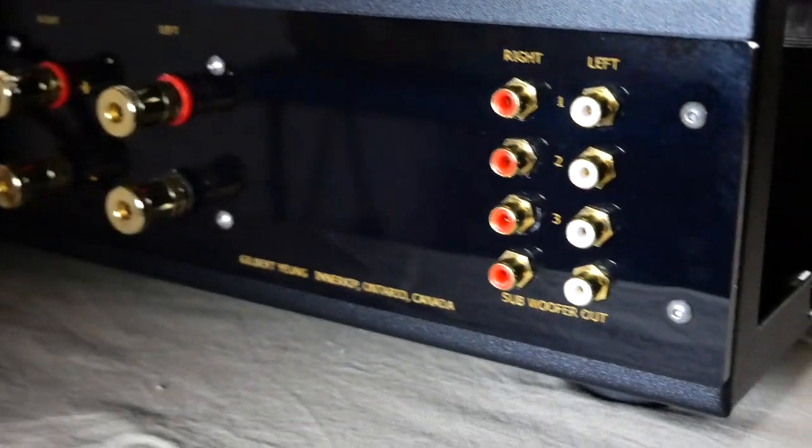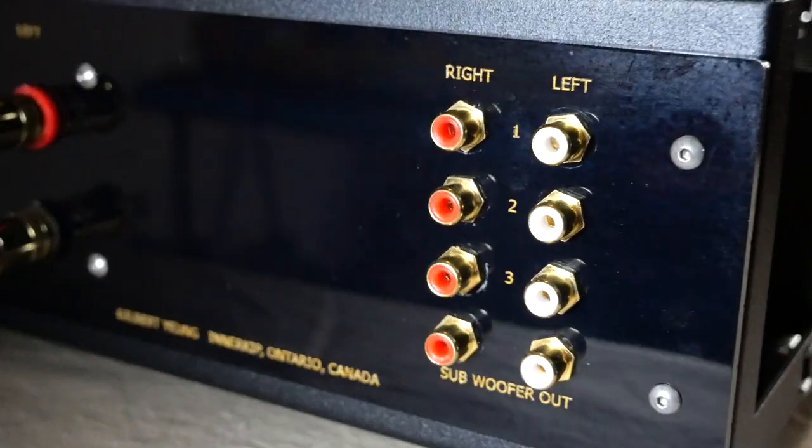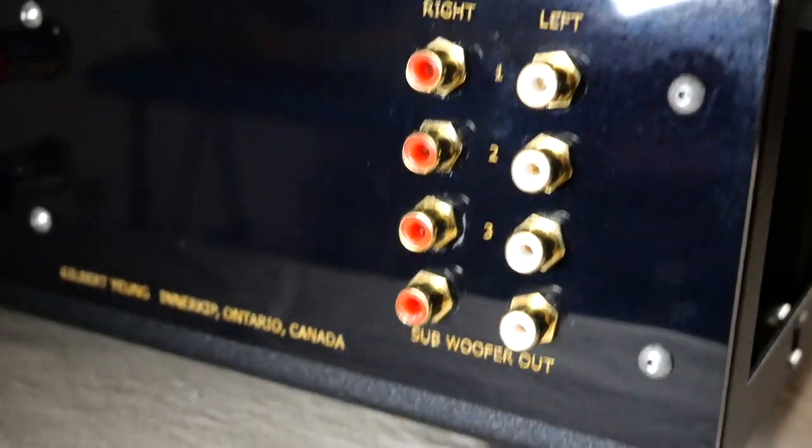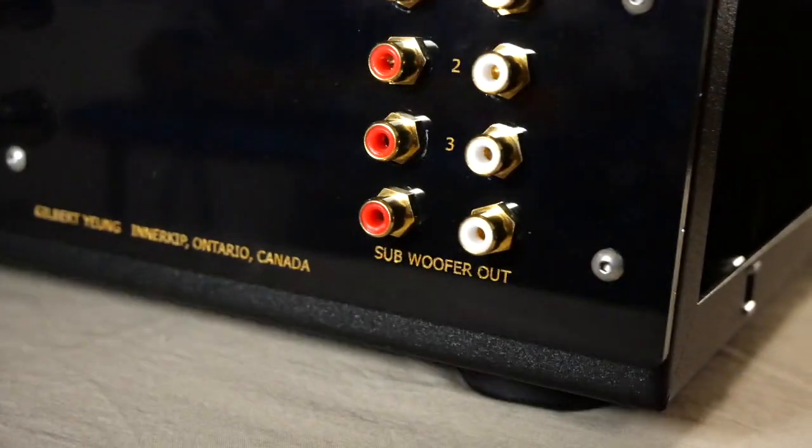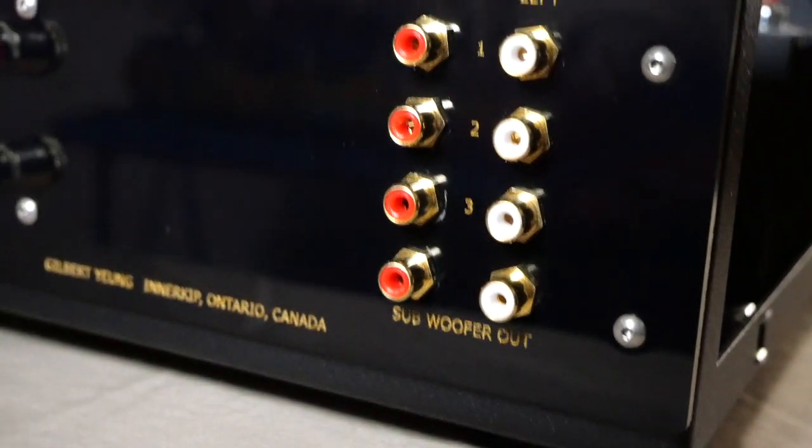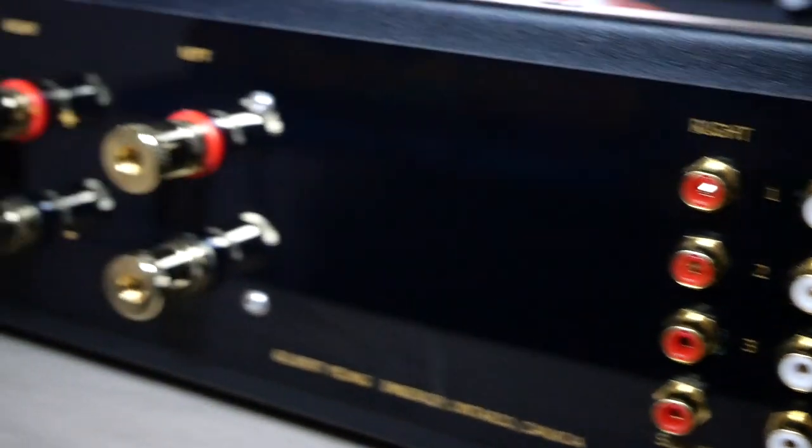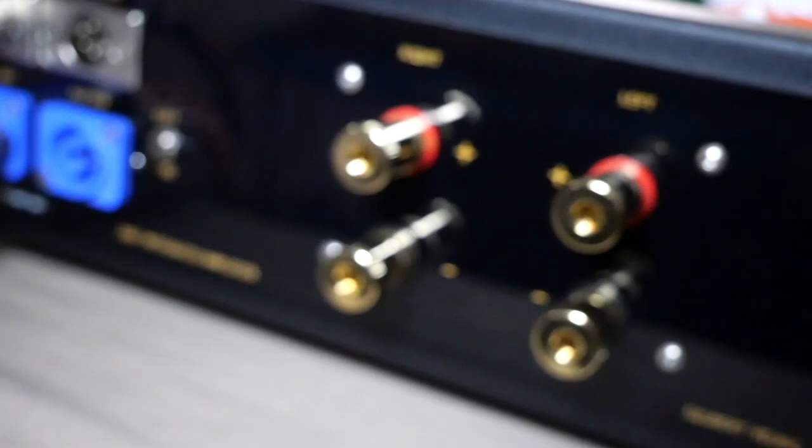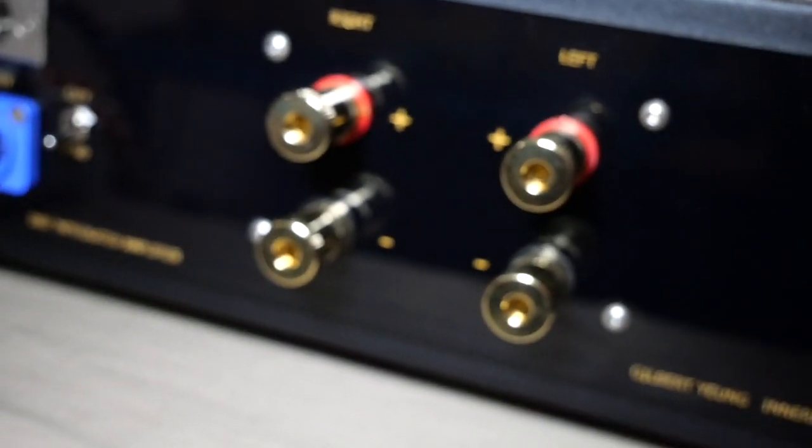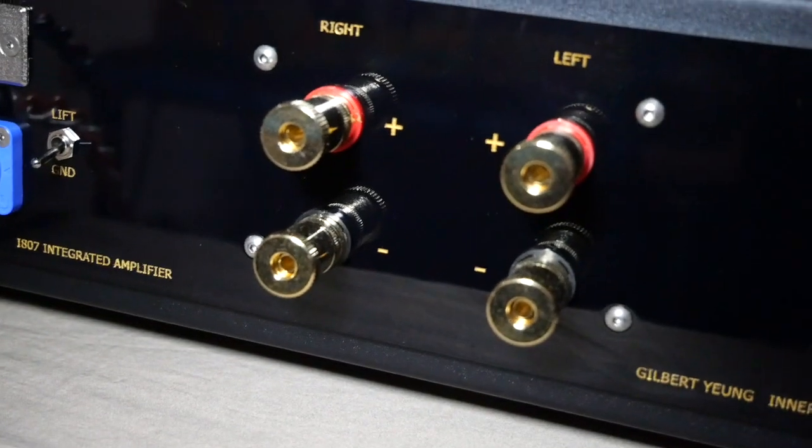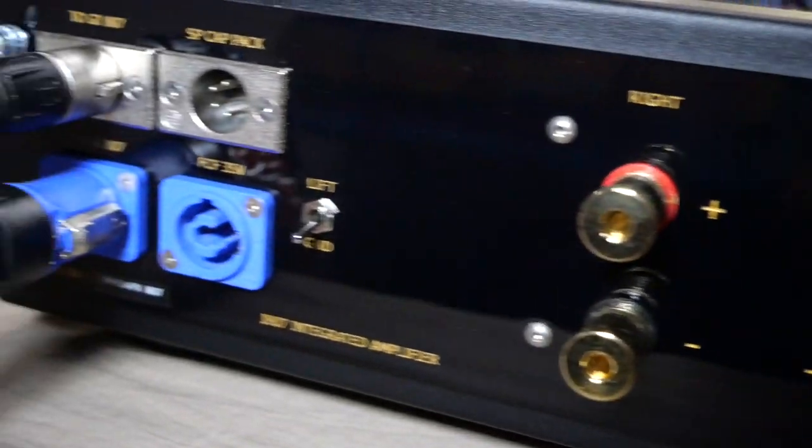This is the back panel. This is three input plus a subwoofer output. You can also use the subwoofer output as the preamp output. Let's focus, come on, focus. This is the left and right binding post. This is the more interesting side of the back panel.